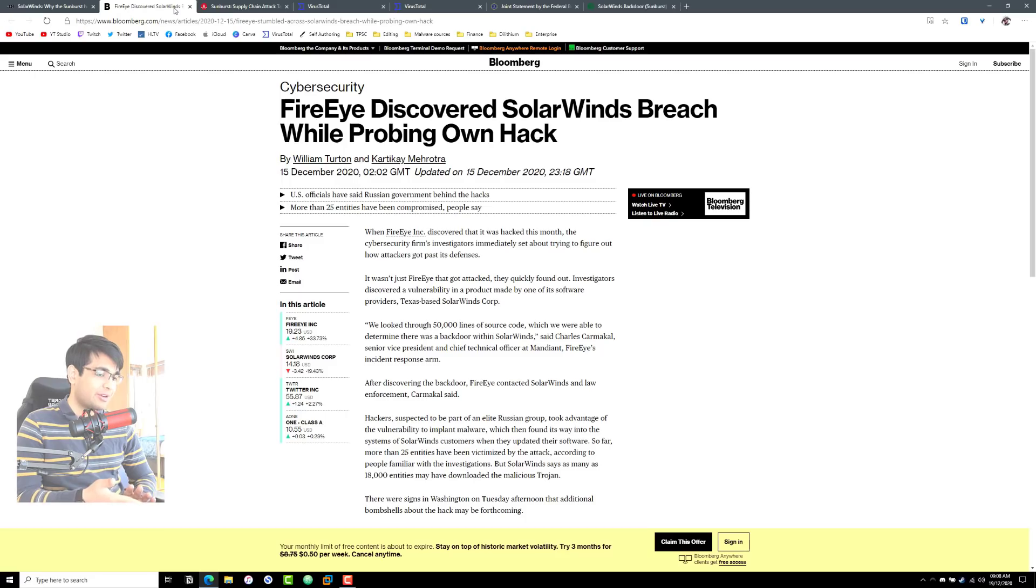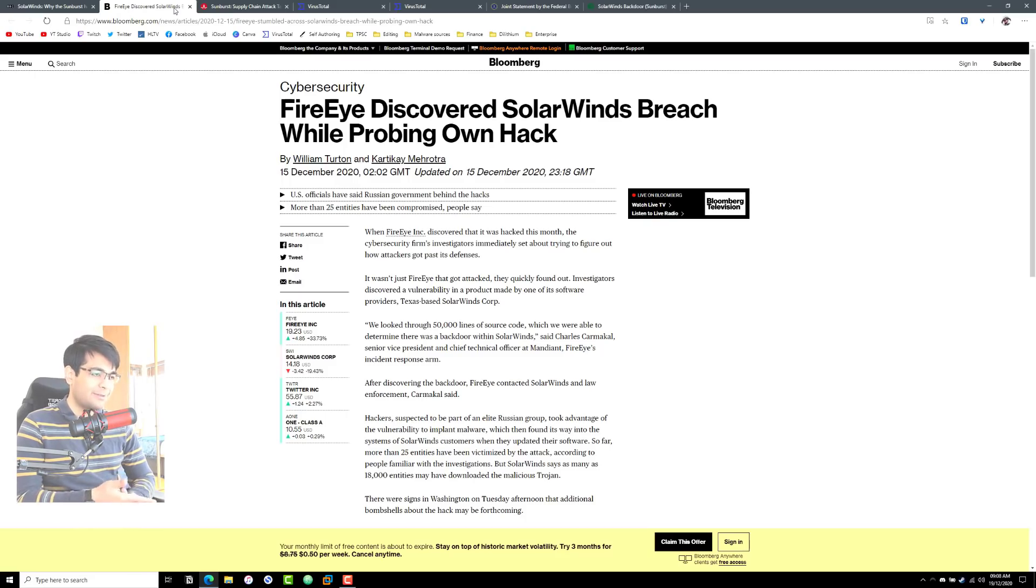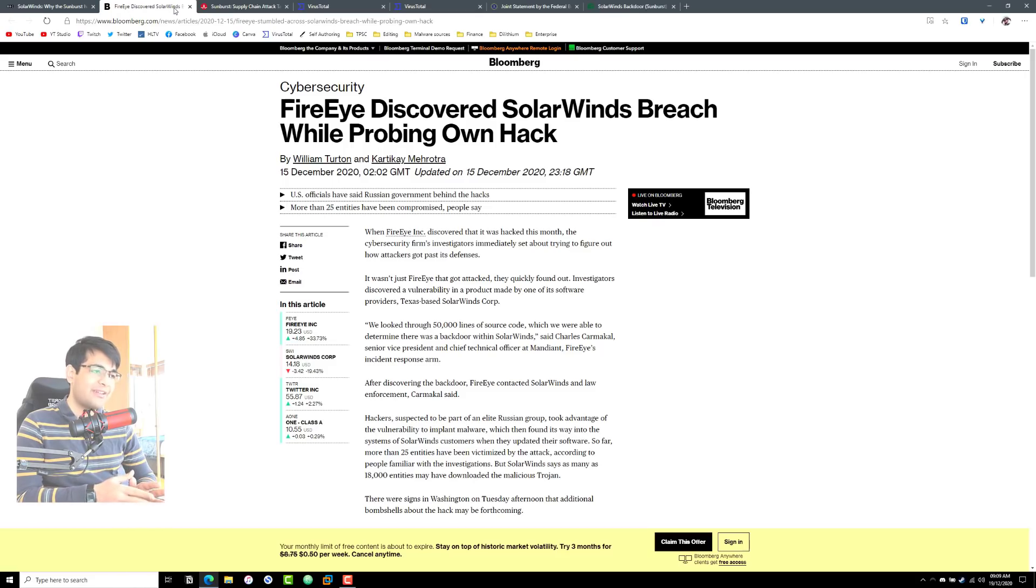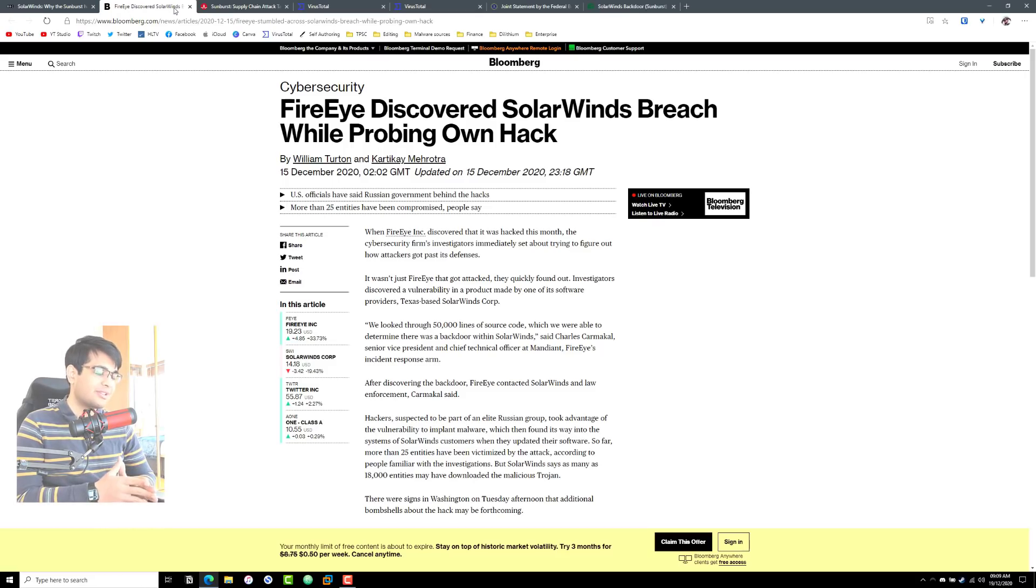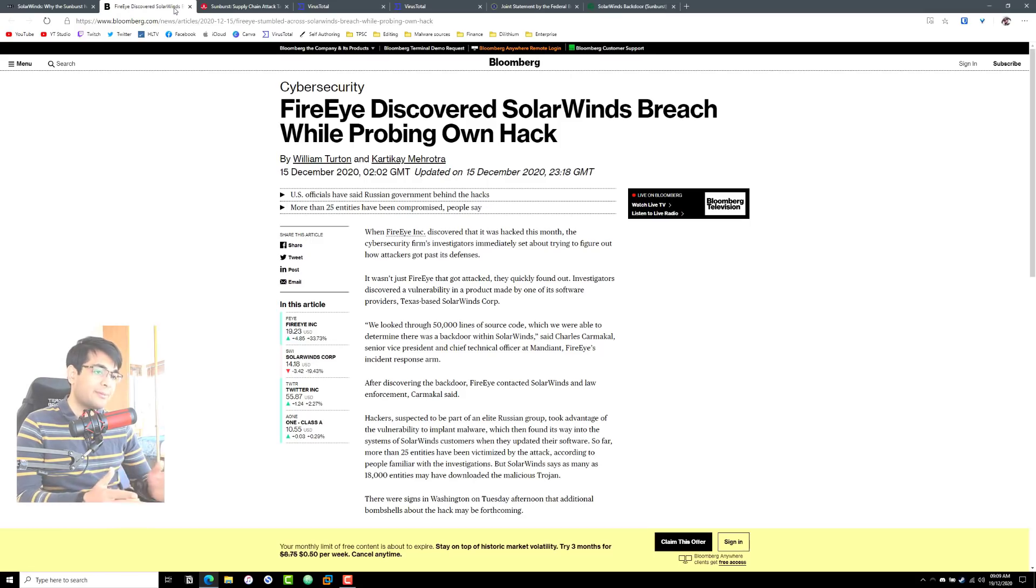So if SolarWinds software is breached, we have no idea how deep this goes and how much access the attackers have to different aspects of the servers, the services, the network that are all operating that have some elements of SolarWinds as part of their setup.